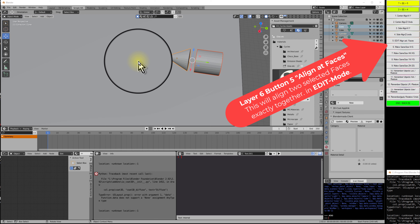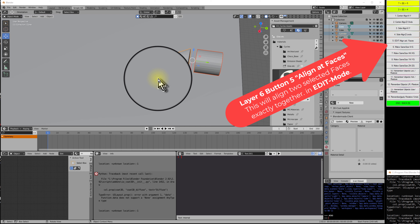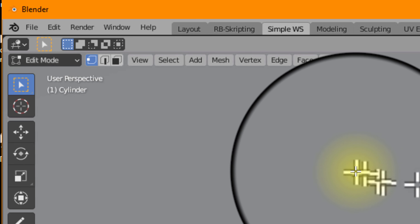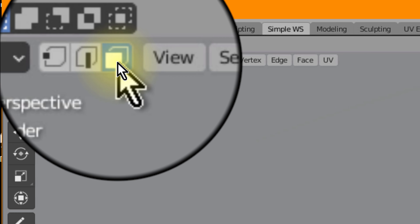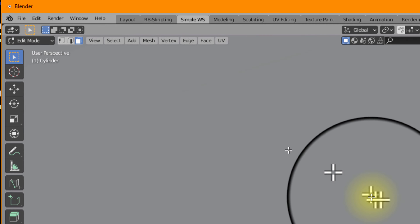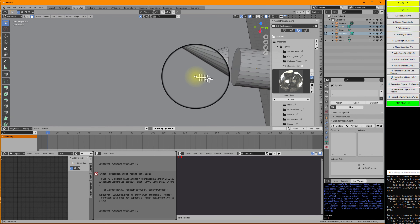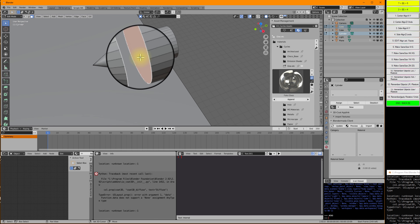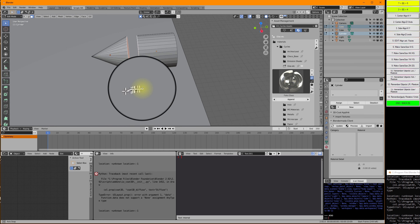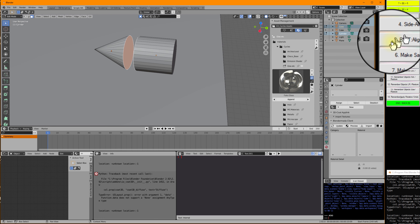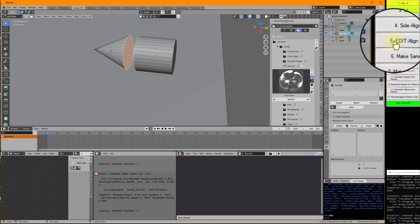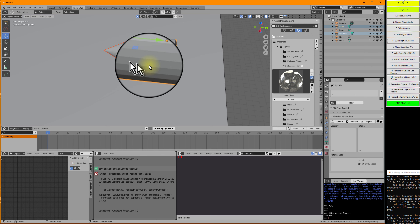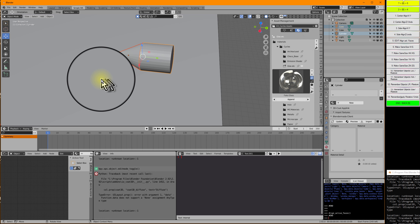I press Enter, then the Tab key to go into Edit Mode. Next I must select the Face Select mode — that's important. I deselect everything and now I'm going to select one face on each of the objects. I press button 5: Align at Actual Faces. Now I can leave Edit Mode, and you see both objects are stitched perfectly together.